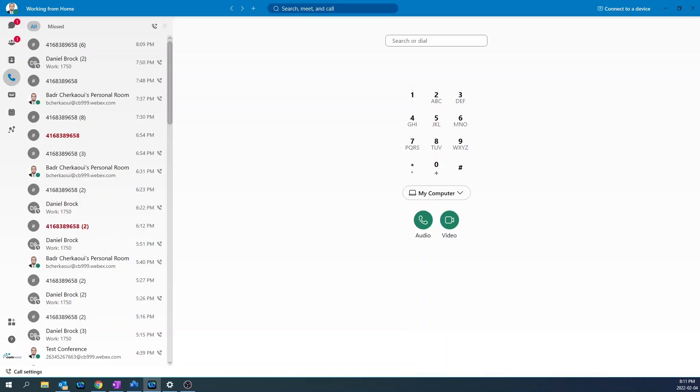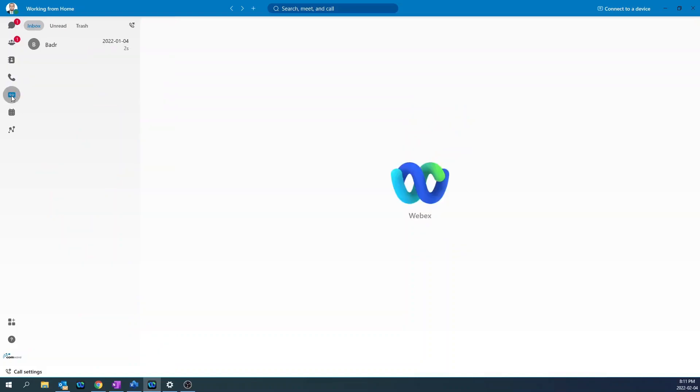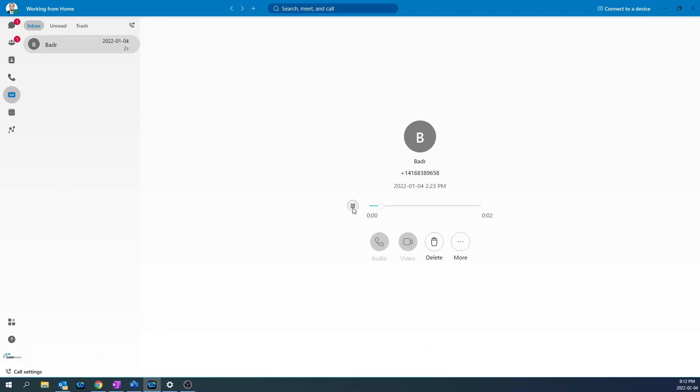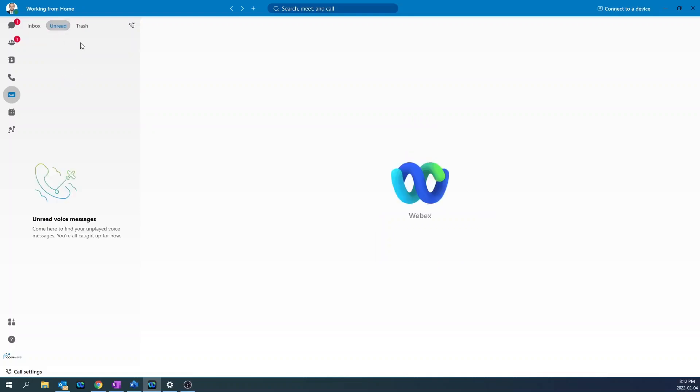To check your voice messages, go to the voicemail icon. Click on the voice message and press the play button. If you want to see only unread voice messages, click under unread. If you want to see deleted messages, click trash.